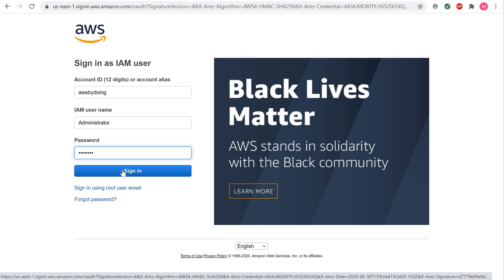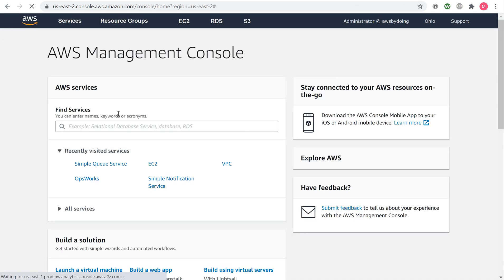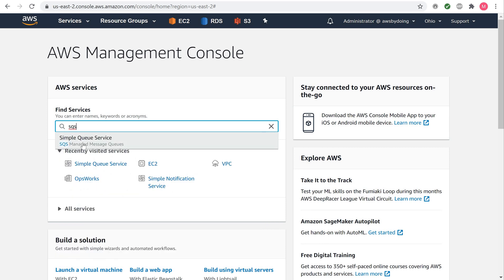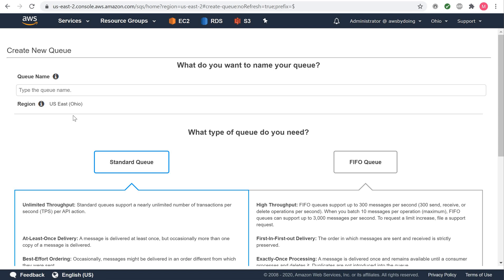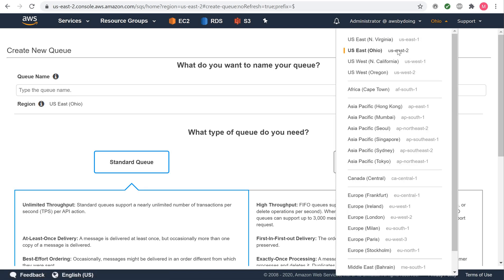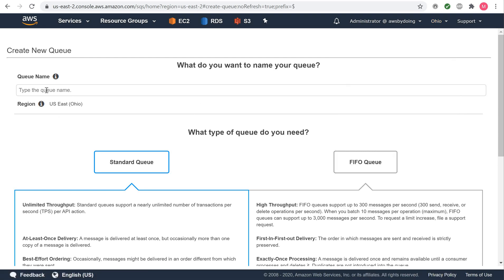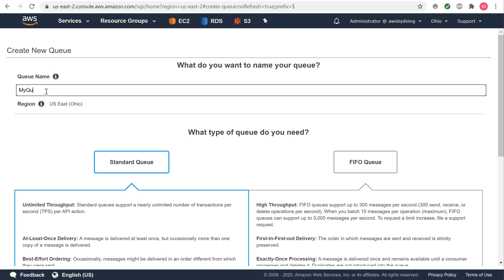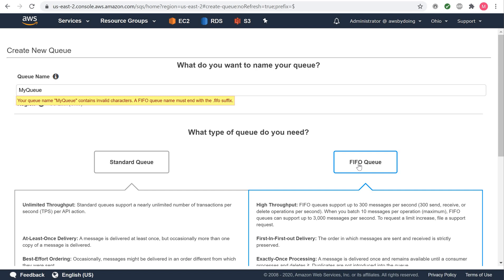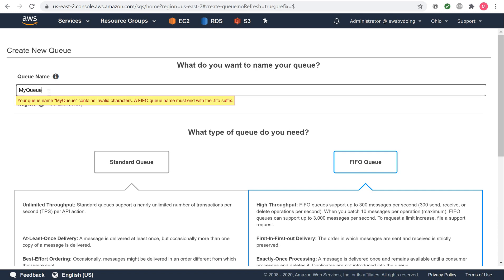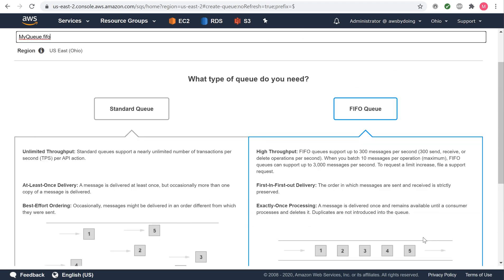Sign in to the Amazon SQS Console. Choose Create New Queue. On the Create New Queue page, ensure that you're in the correct region and then type the queue name. The name of a FIFO queue must end with the dot FIFO suffix. Standard is selected by default. Choose FIFO. To create your queue with the default parameters, choose Quick Create Queue.